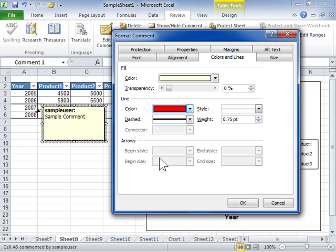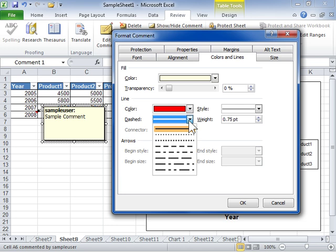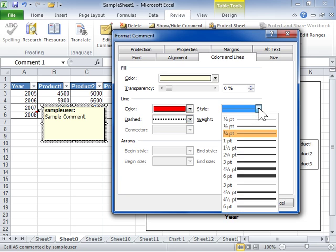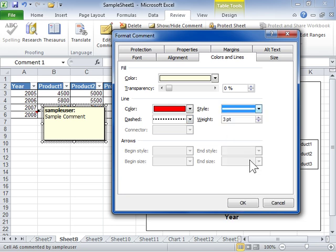From the Dash drop-down, select the type of line to be used for the border. From the Style drop-down, select the line style for the border. In the Weight field, enter the thickness of the line.